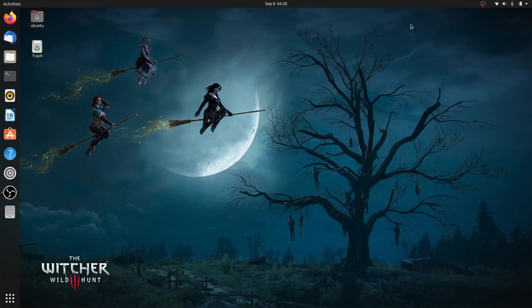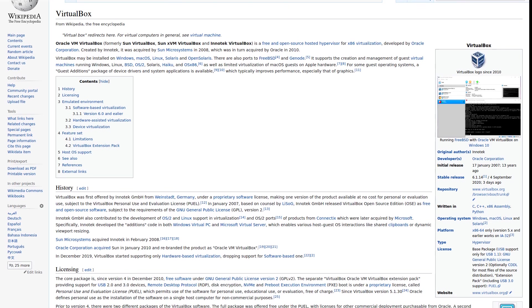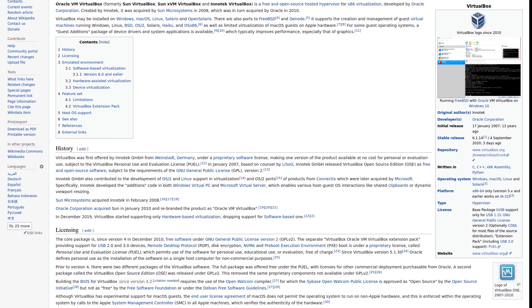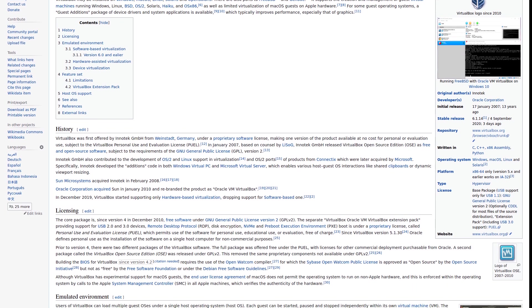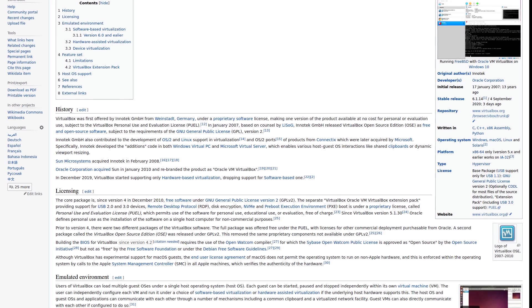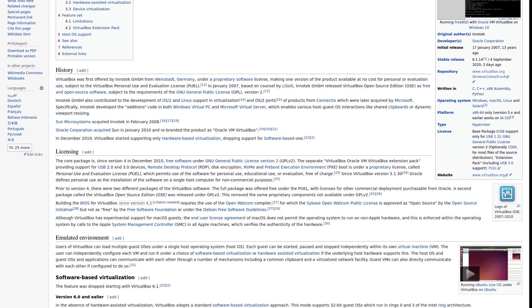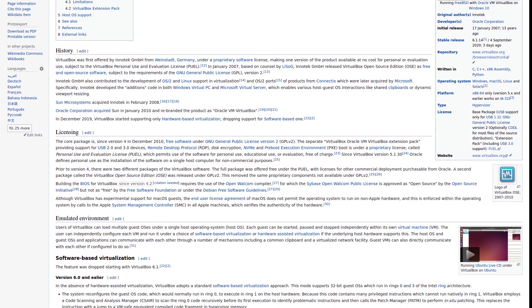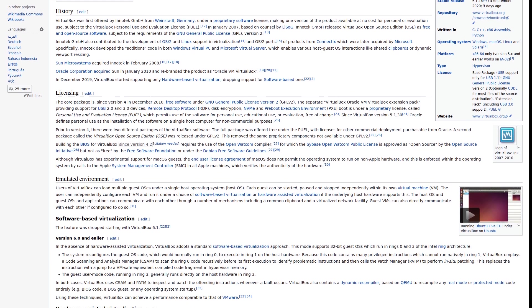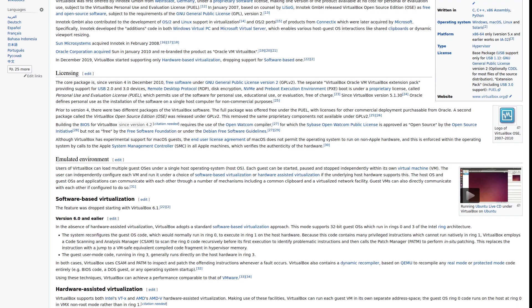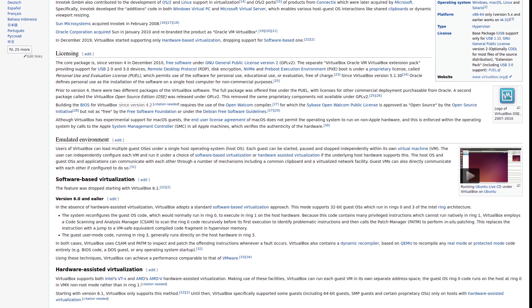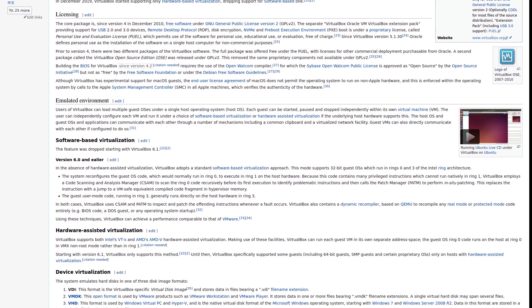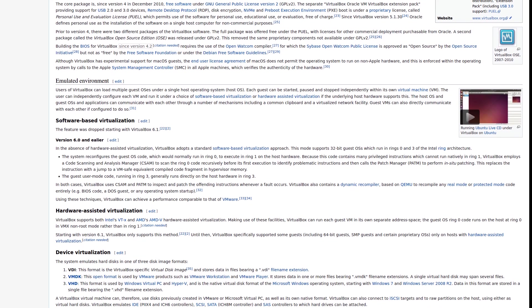For those who don't know, VirtualBox is a free, open-source, and cross-platform virtualization software that allows you to run multiple guest operating systems simultaneously. It can be installed on Linux, Windows, Mac OS, and Solaris.